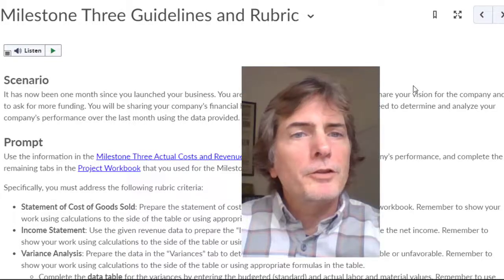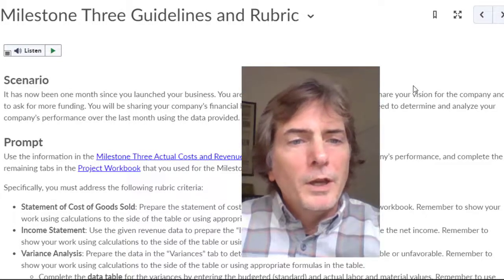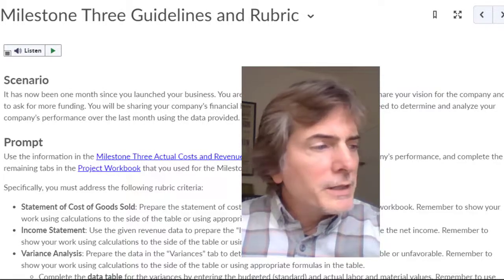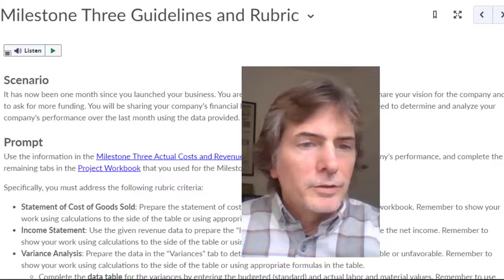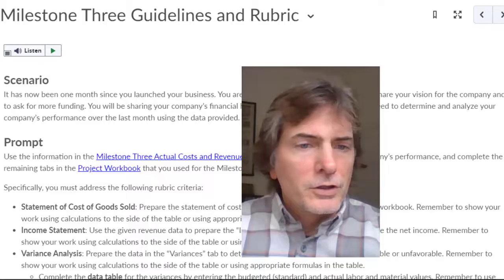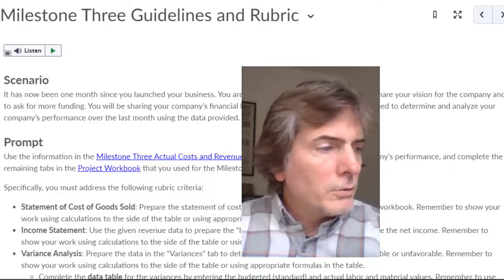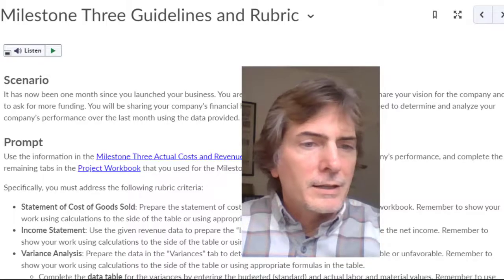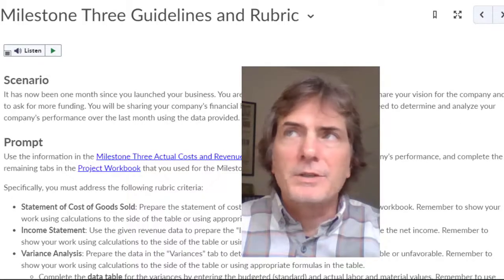Okay, looking at Milestone 3, we've already done the statement of cost of goods sold, and now we're going to look at the income statement.